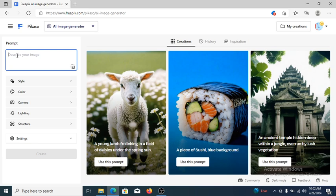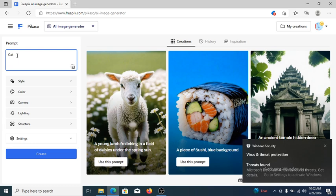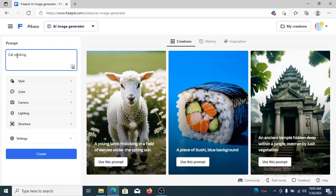All you need to do is just type. Let's type — a cat smoking cigarettes. A cat smoking on a car. Let's have it that way.